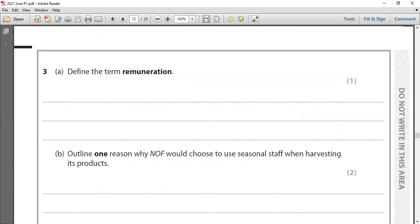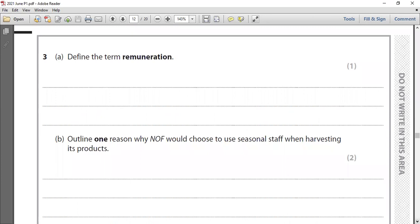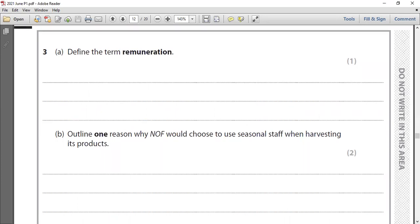Question 3, part a: define the term remuneration. Definition questions are always one-mark questions. Using your subject vocabulary, remuneration means the total amount of money received by an employee for working somewhere. It can include all salary, wages, and other allowances — essentially the pay package. The remuneration package can also be calculated as salary plus fringe benefits.